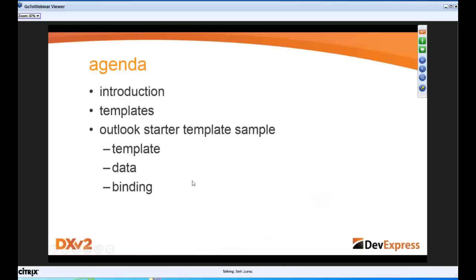We are excited to talk about template-driven app development. Today we'll do an introduction, talk about templates in general, show a couple of them, and then use the Outlook Starter Template Sample to build a fully functioning application. I'm estimating somewhere between 30 to 45 minutes of content interspersed with questions.